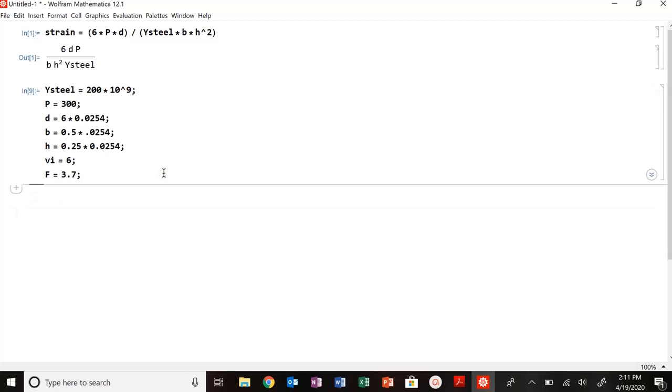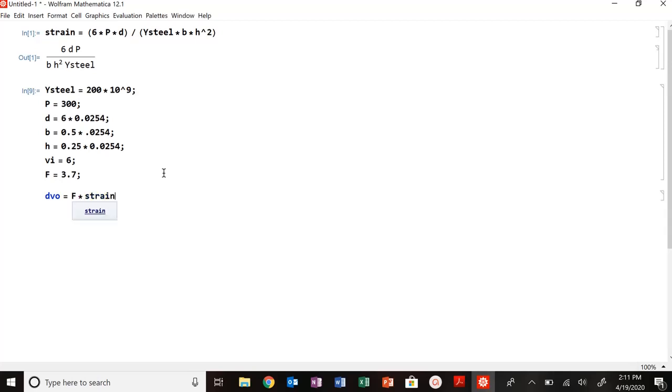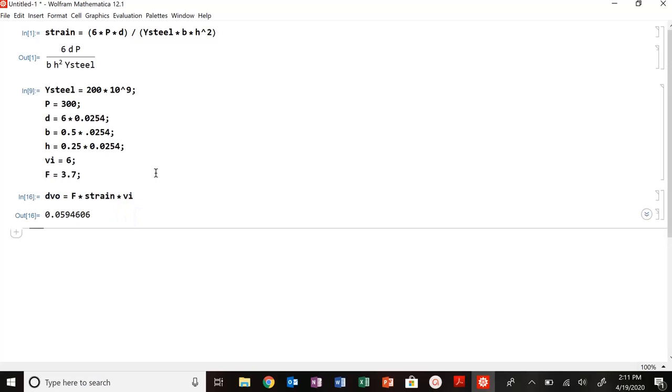Now all I have to do is plug in that my change in voltage, so DV naught was equal to F times my strain times my VI. And that's it, that's your change, that's your output voltage in volts. That's all you have to do, there's your answer.